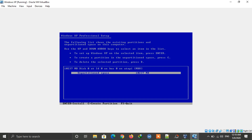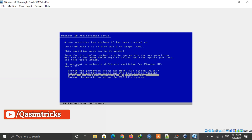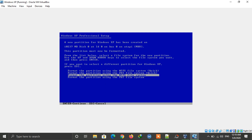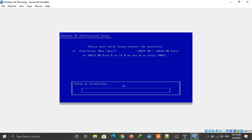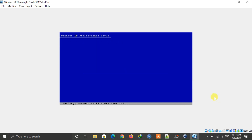It will format the hard disk, so make sure to select an empty hard disk. Press Enter. You can format the hard disk from here — select the first option for quick format and press Enter. Now wait for it to format. It is now copying the files, which will take some time, so I am pausing the video.